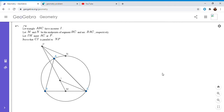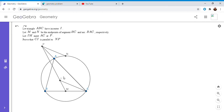Alright, so now I'm going to go over the solution. We have a triangle ABC with incenter I, M is the midpoint of side BC, and N is the midpoint of arc BAC. We let the line CA and the line IM meet at point P, and we want to show that CI is parallel to NP.